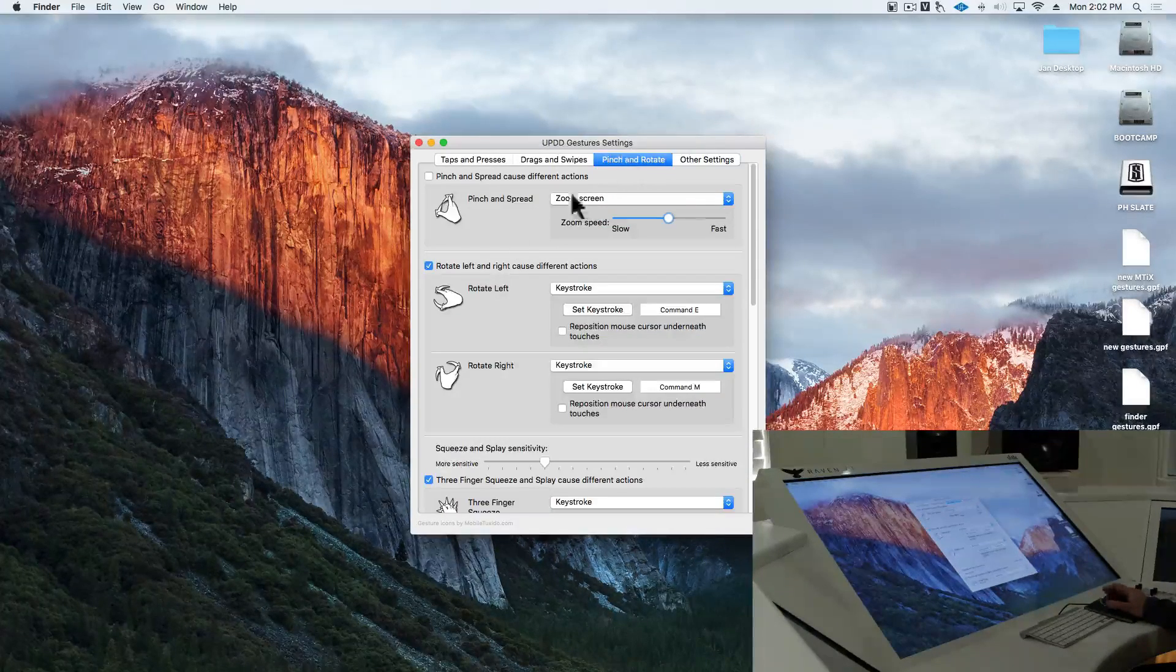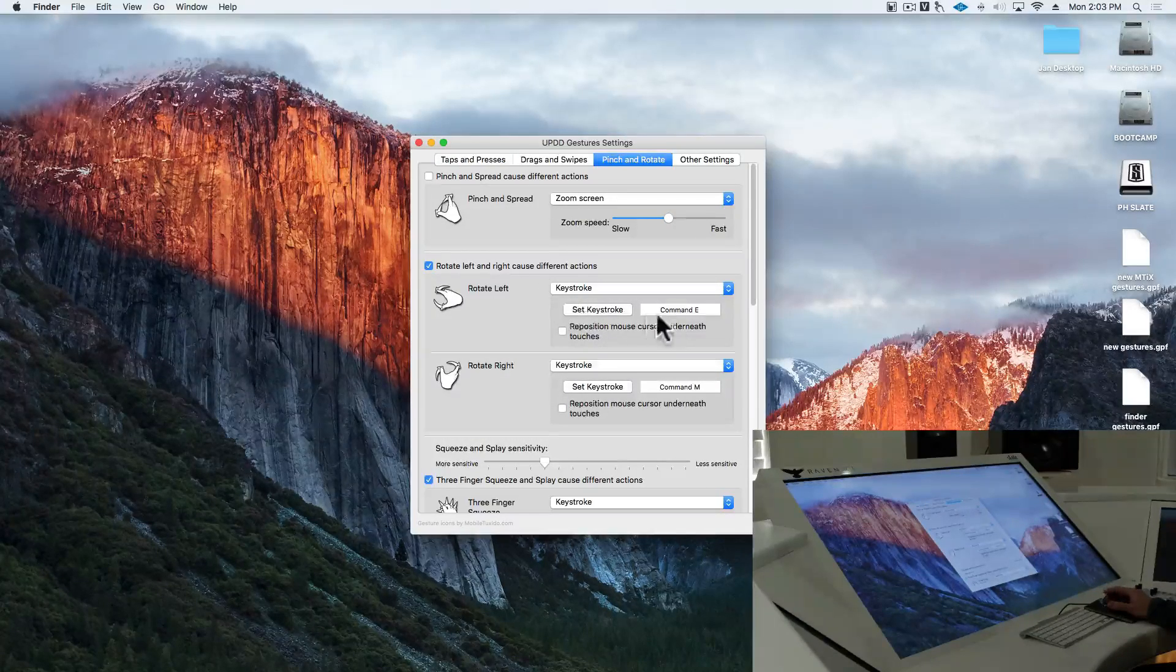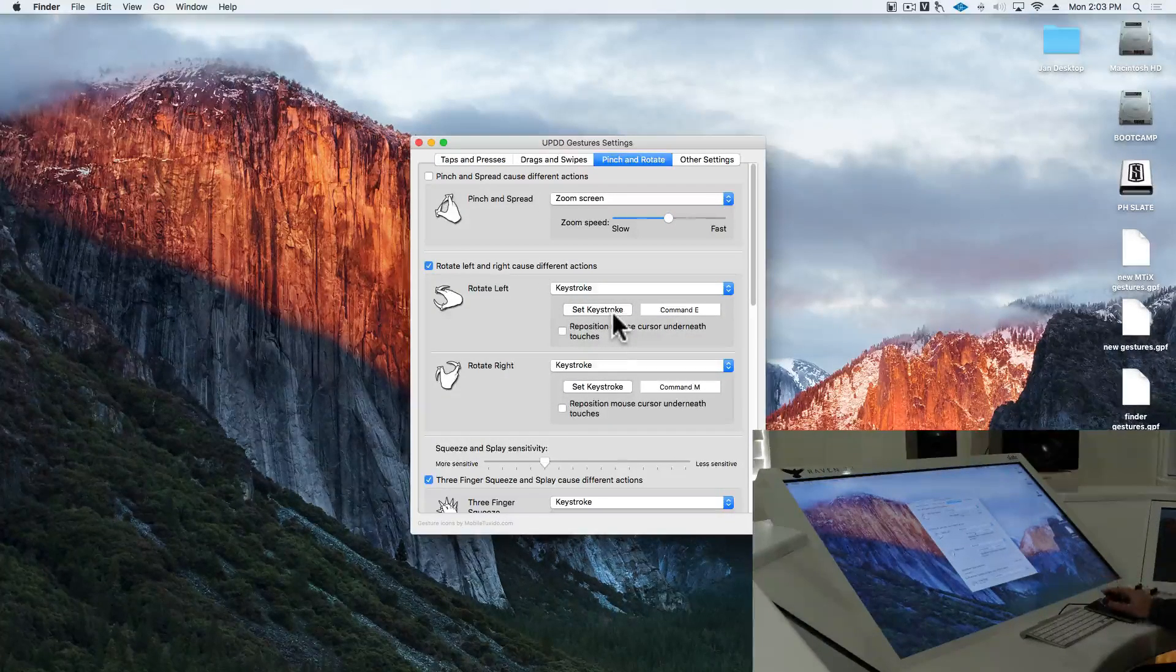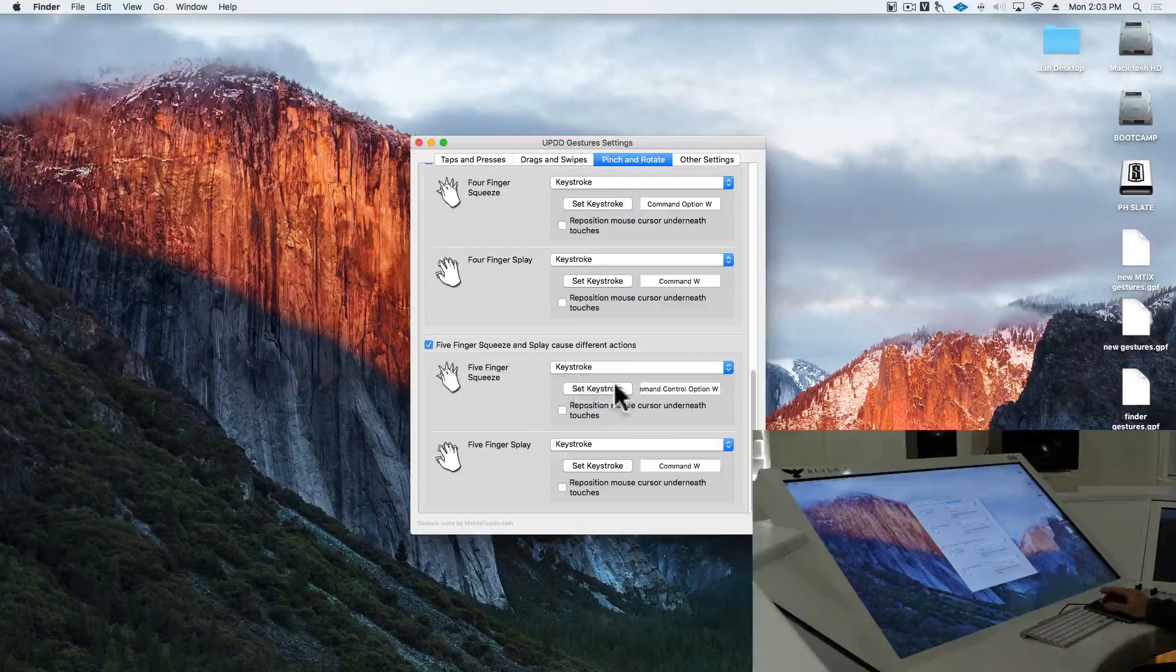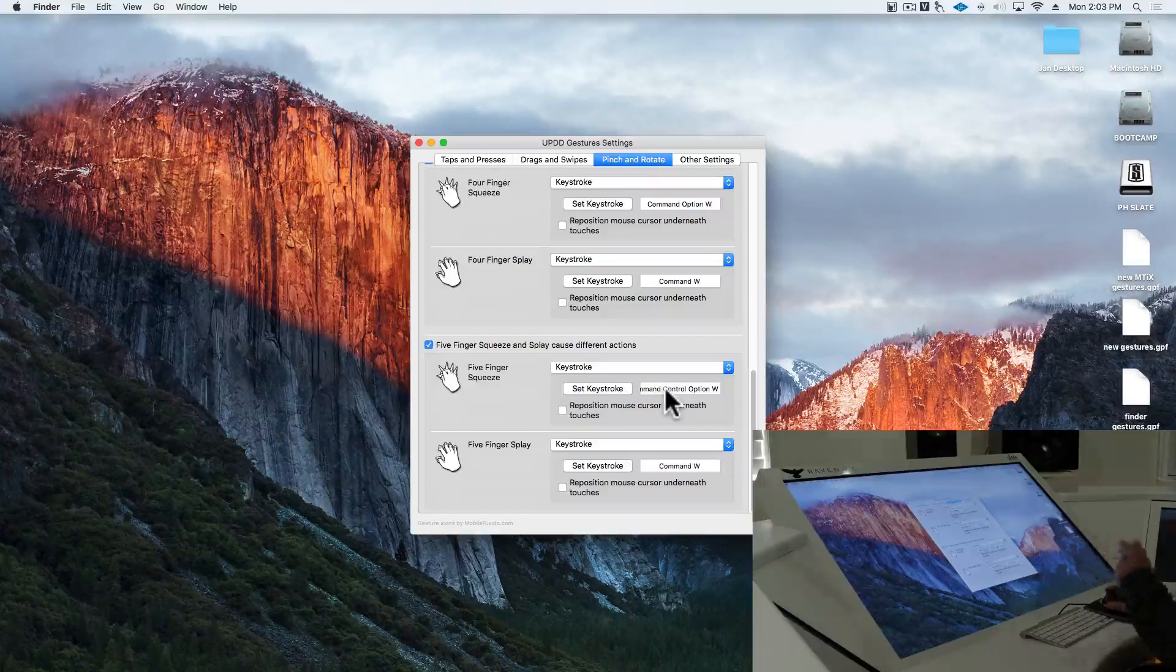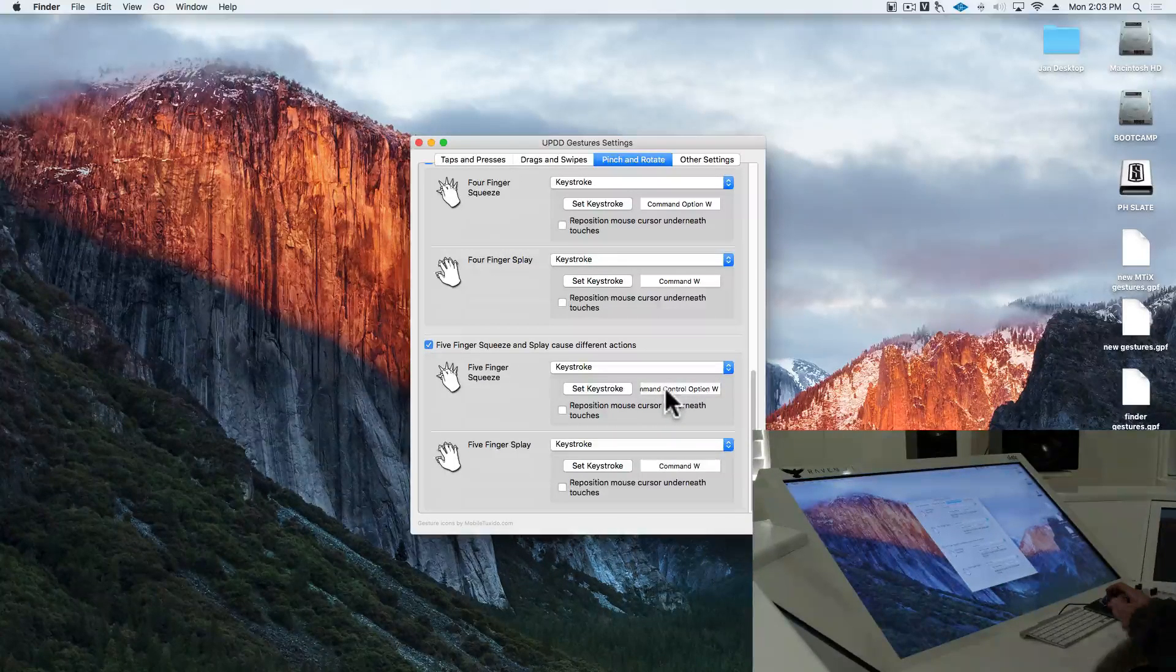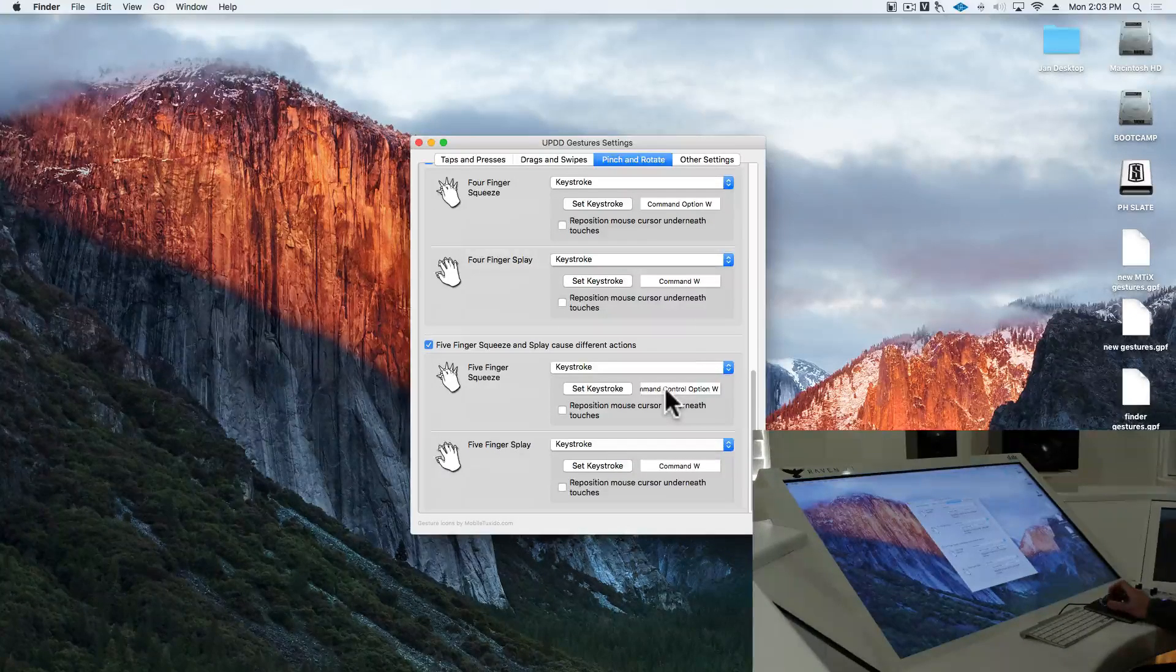Now, we'll notice all of our settings. We will see our key commands are set up for Pro Tools. Rotate left is command E, rotate right is command M, and at the bottom, you'll see a five-finger squeeze. It's set to command, control, option W, and this is going to hide and open plugins in Pro Tools.